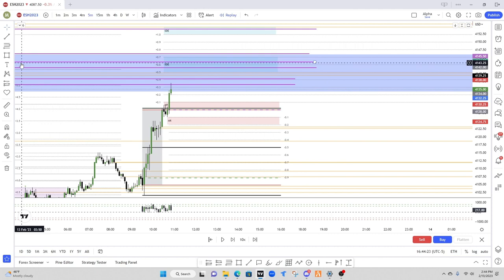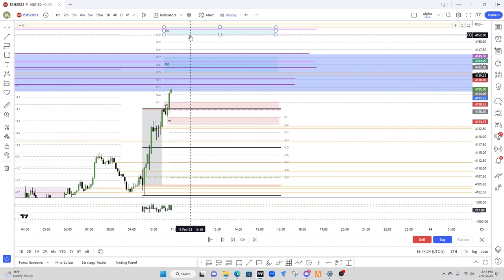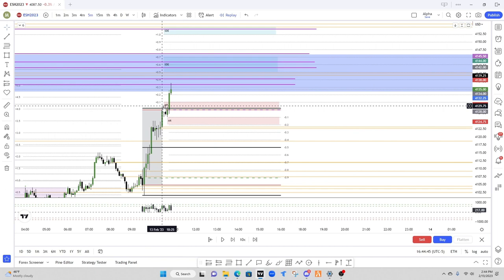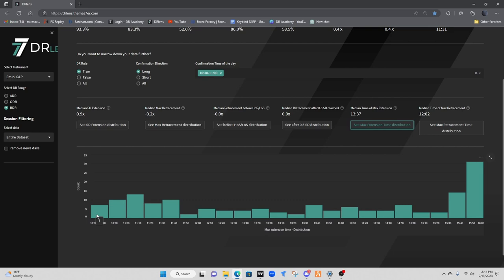We also have key levels of our volume imbalances up here, right in between 4 and 5, and then up here over our 1. But then we also have them below our max retracement. Now that we have our confirmation and some of our levels, let's go back into the lens and look at our timing.